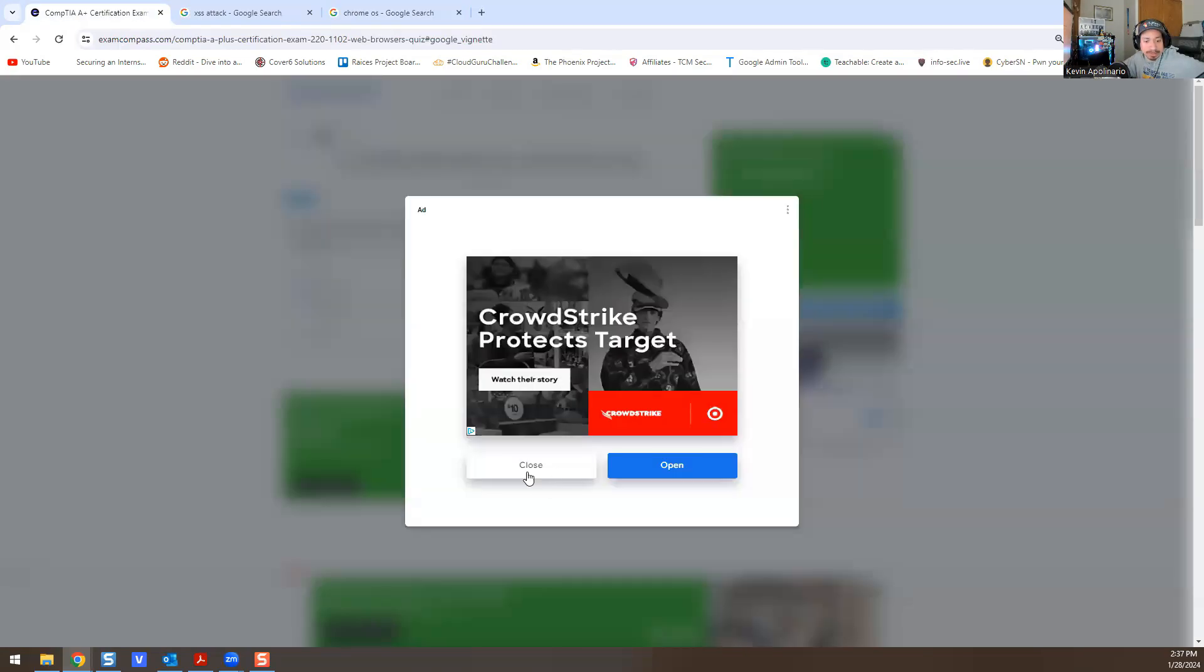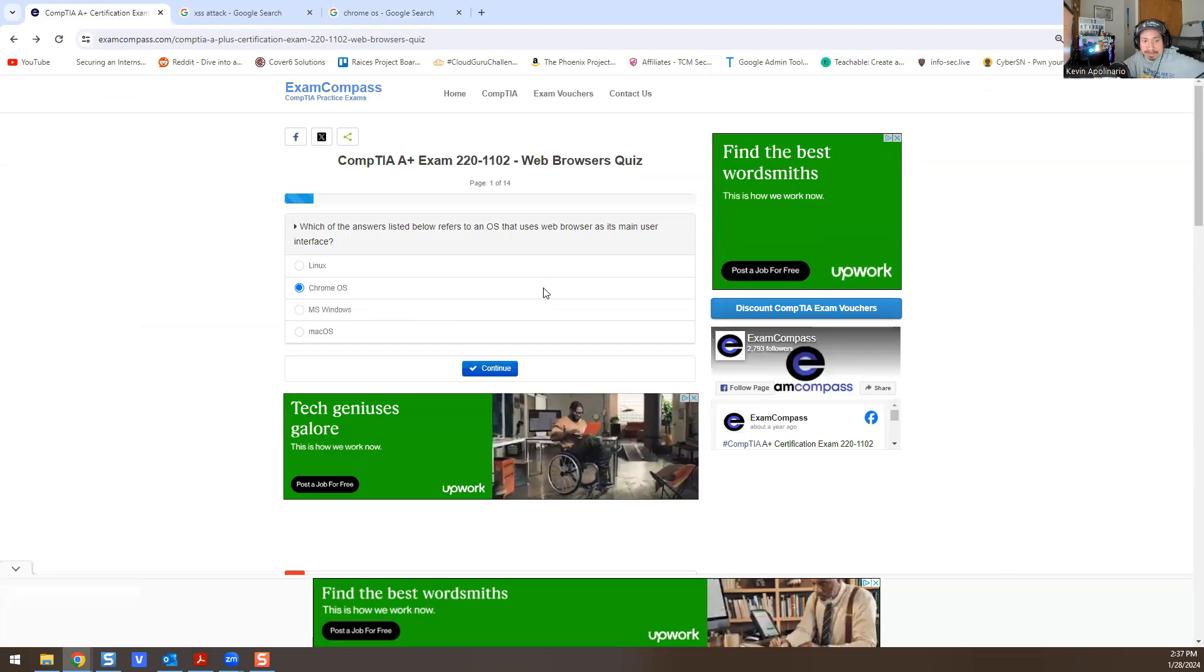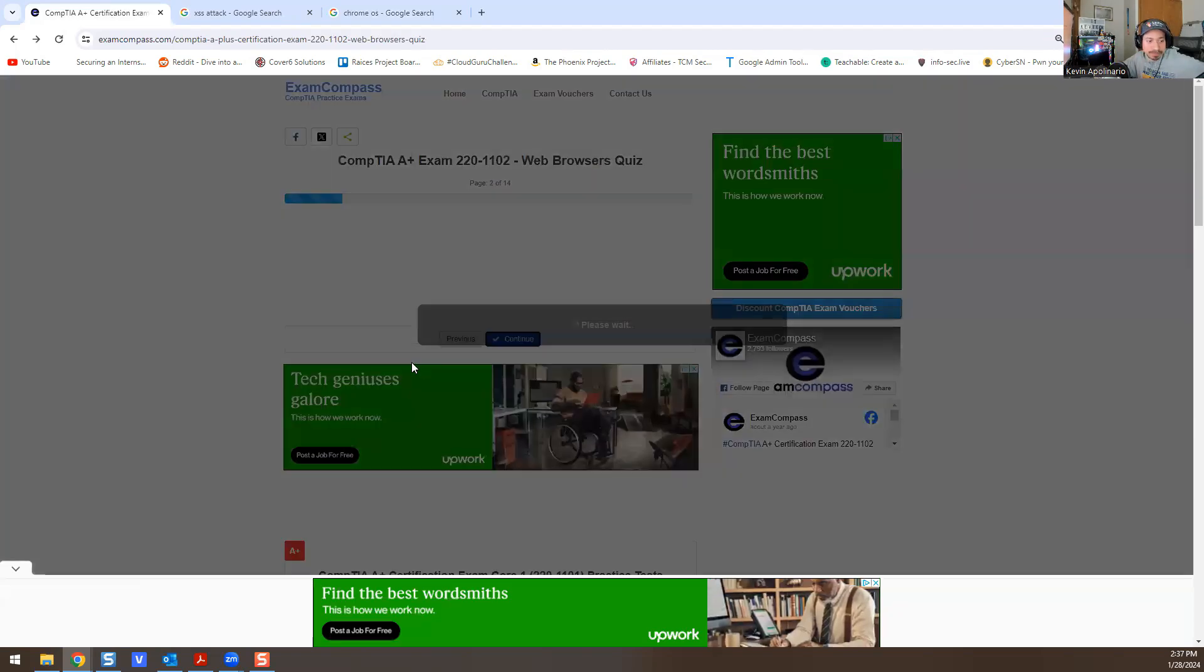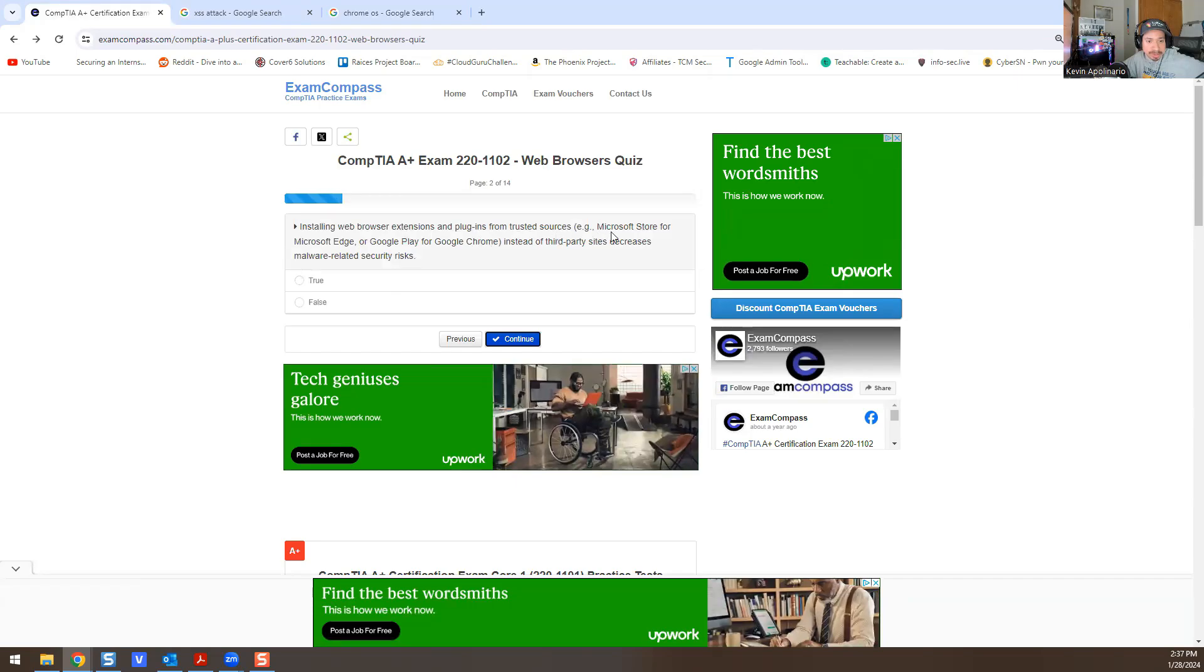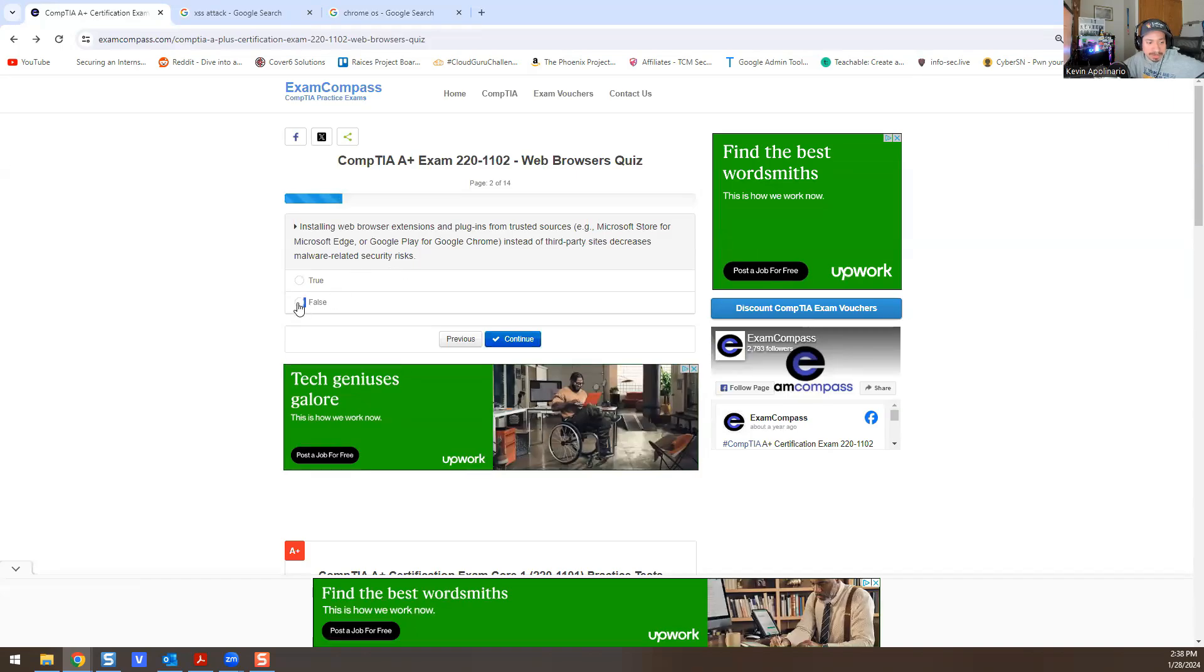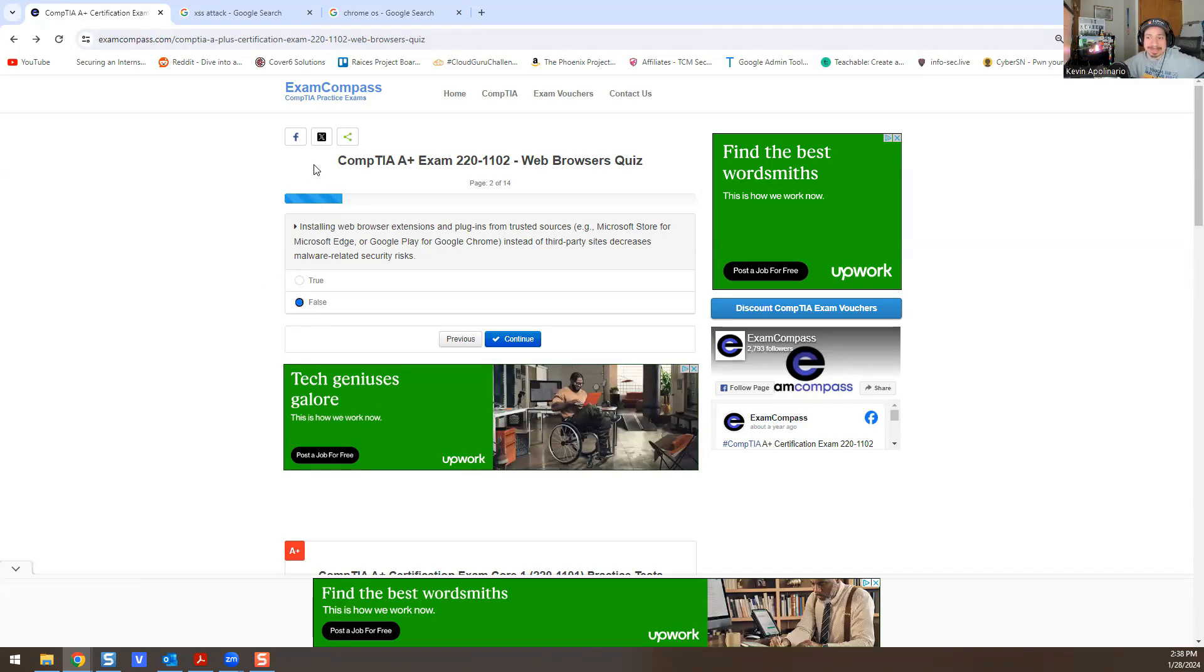Install web browser extensions and plugins from trusted sources such as Microsoft Store for Microsoft Edge or Google Play for Google Chrome. Third-party sites decrease malware-related security risk. True or false? No, it's false. You can still get malware whether you download it from a trusted site or not.